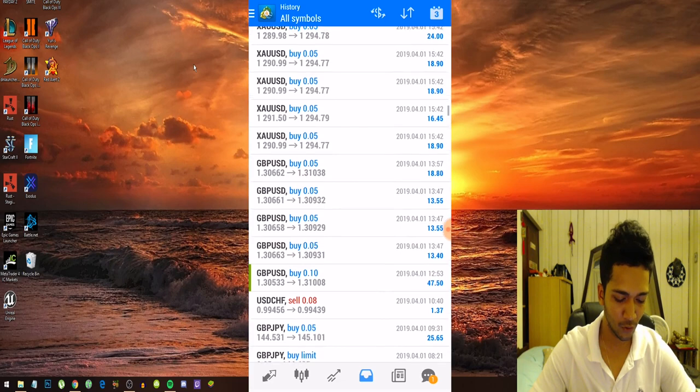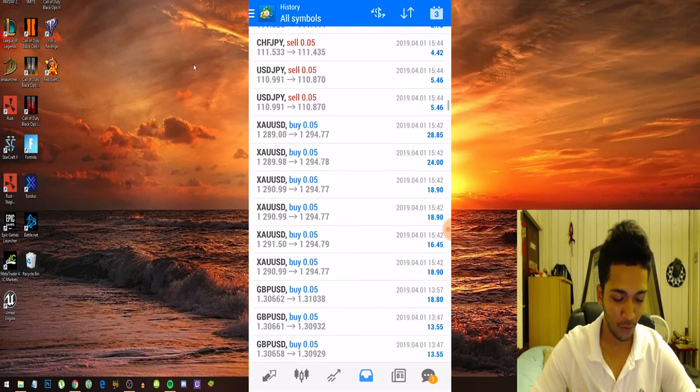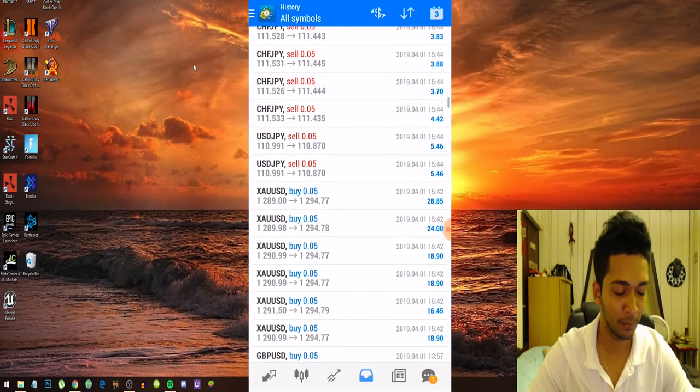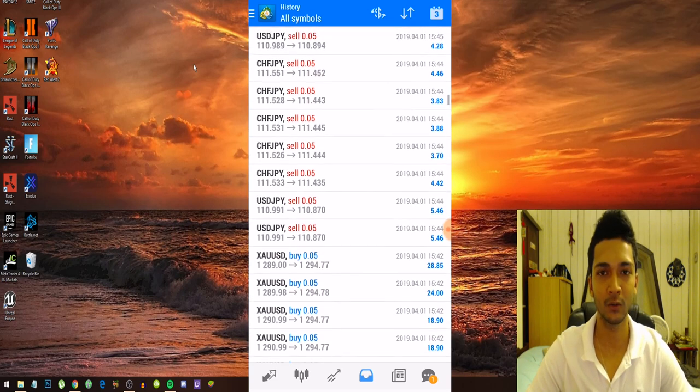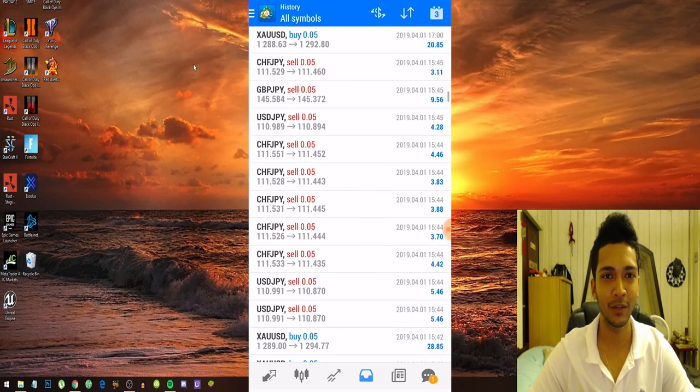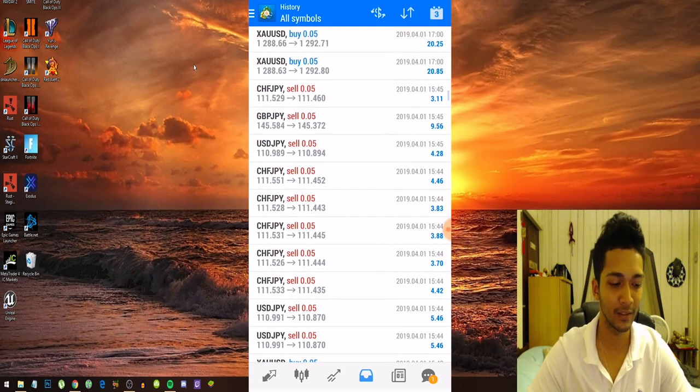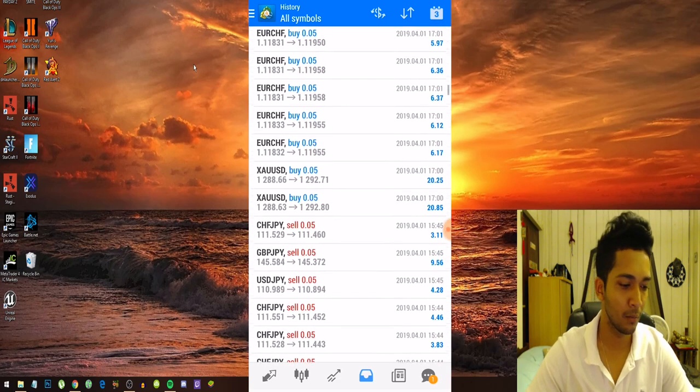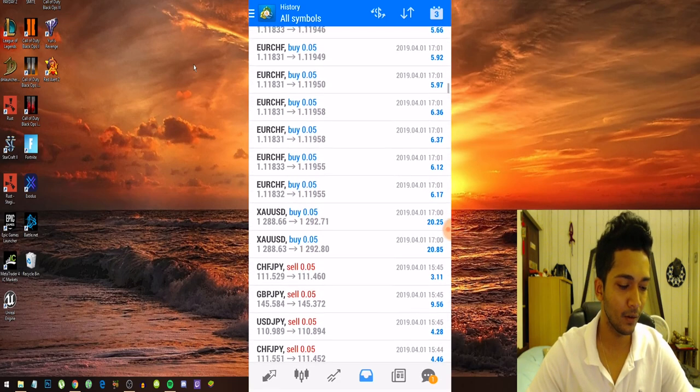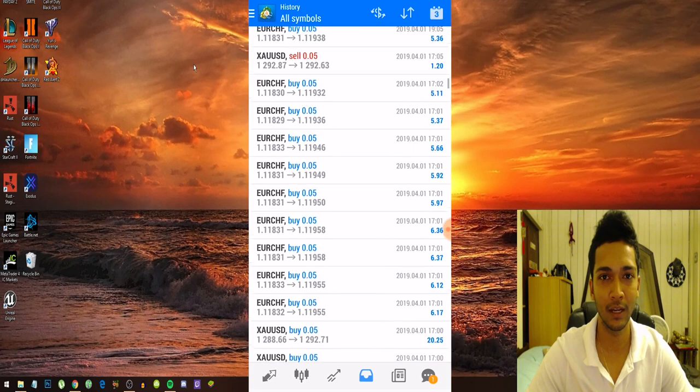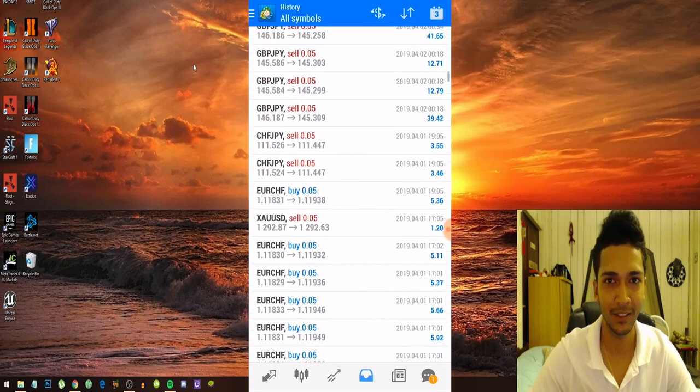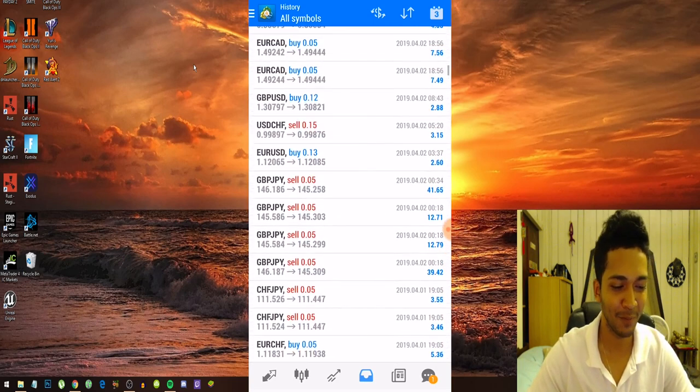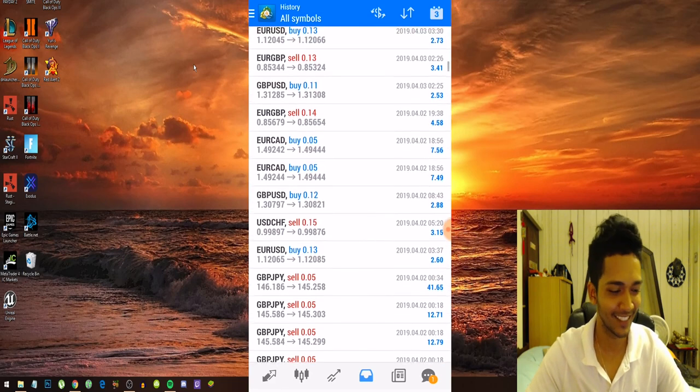Of course guys, you can also see I did trade very aggressively and I don't recommend you guys trading like this with the signals I will provide in this video. I'd rather have you guys use proper risk management and don't spam the shit out of the trades like I did.